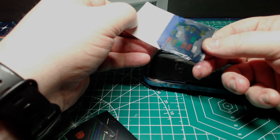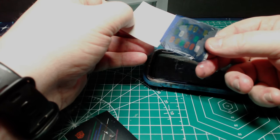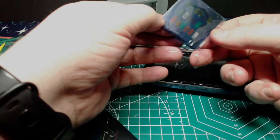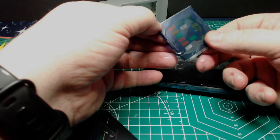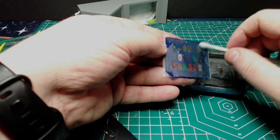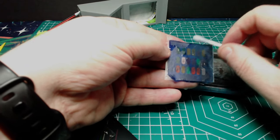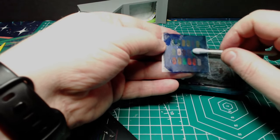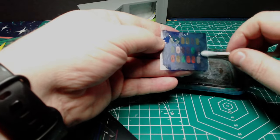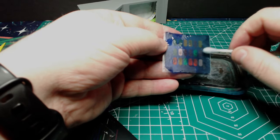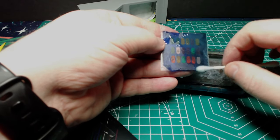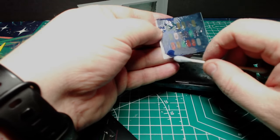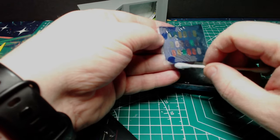This is where the second weakness of the decals comes up, which is its habit of wrinkling and trapping bubbles. To be fair, this is a fairly large and flat surface.